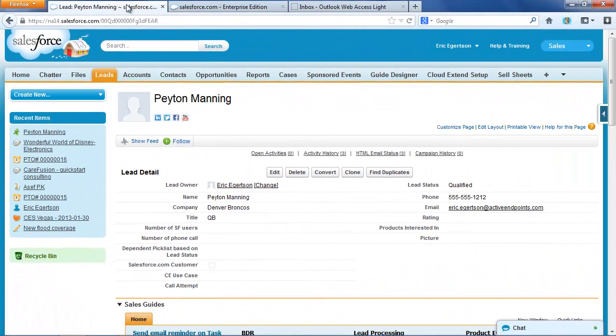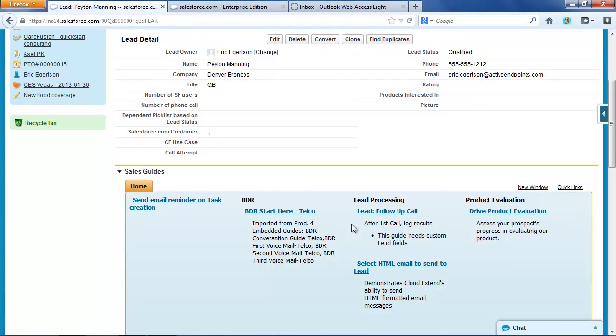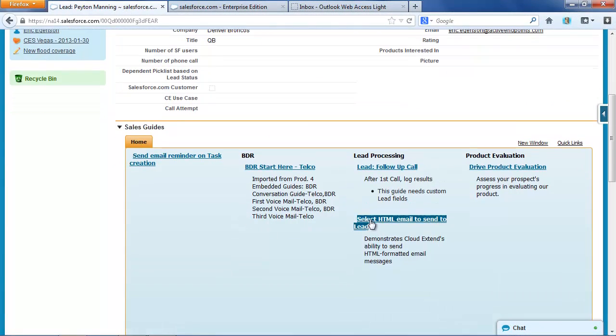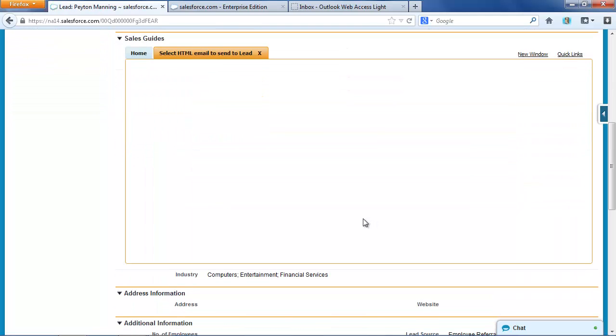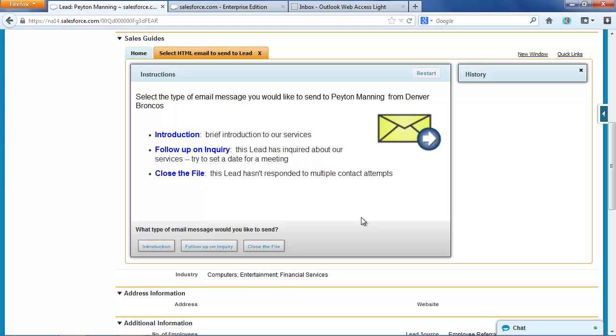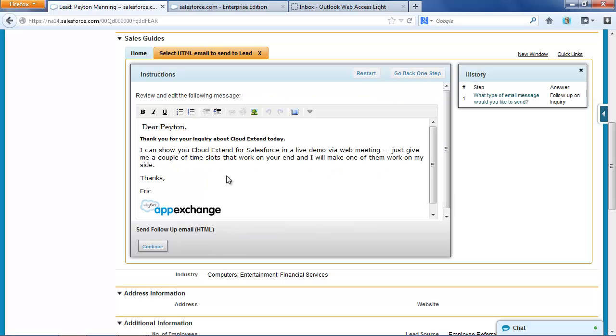Let me go back and run the guide again and select a different type of message. This time, we'll say I'm going to send a follow-up to an inquiry message, and again, I get the HTML editor comes up. This time, there's an AppExchange logo at the bottom.